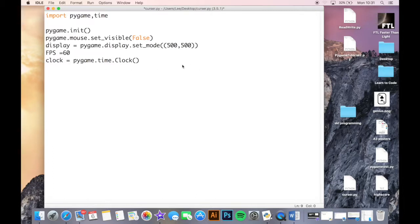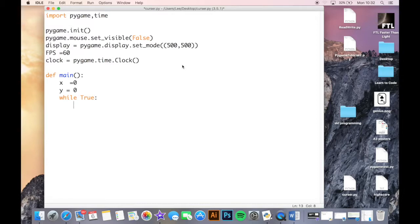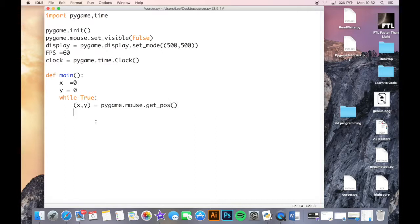First we define our main function - if you don't know how to do a function I'm sure there's a video on it somewhere. We set two local variables x and y as a starting point, and then you have a while loop because you want this part to repeat. The correct syntax for receiving an x and y input for the mouse position in PyGame is: x, y = pygame.mouse.get_pos().